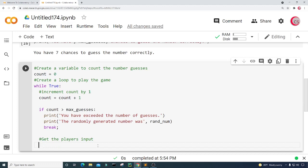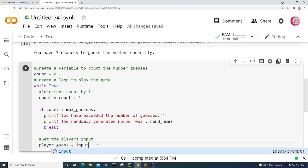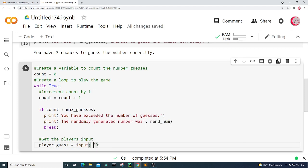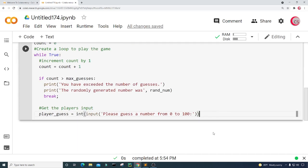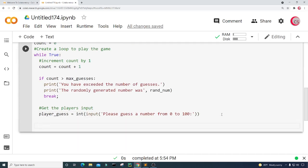If they didn't go past the maximum number of guesses, we need to actually play the game. So let's get the player's input. I'm going to create a variable called player_guess and set it equal to some input that asks the player: "Please guess a number from zero to one hundred." And I want this to be an integer, so I'm going to cast it as int.